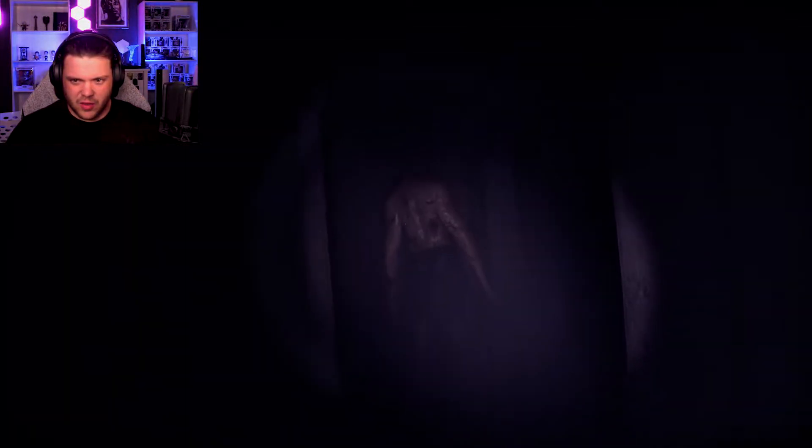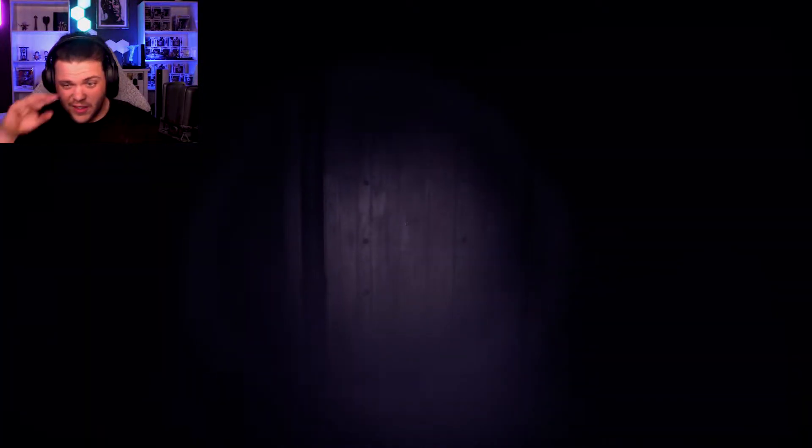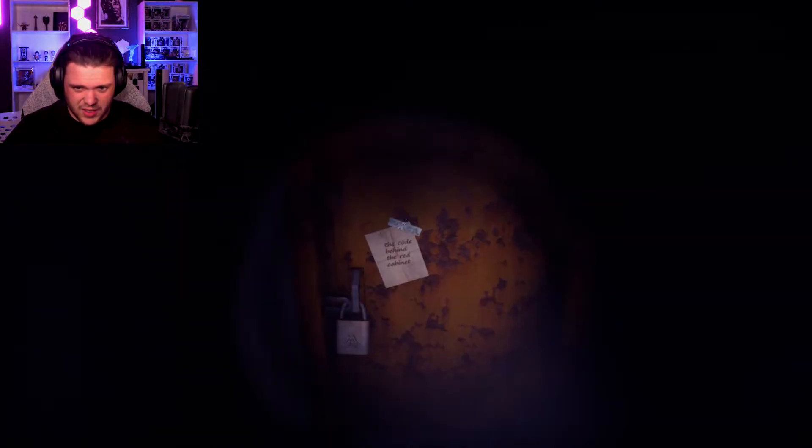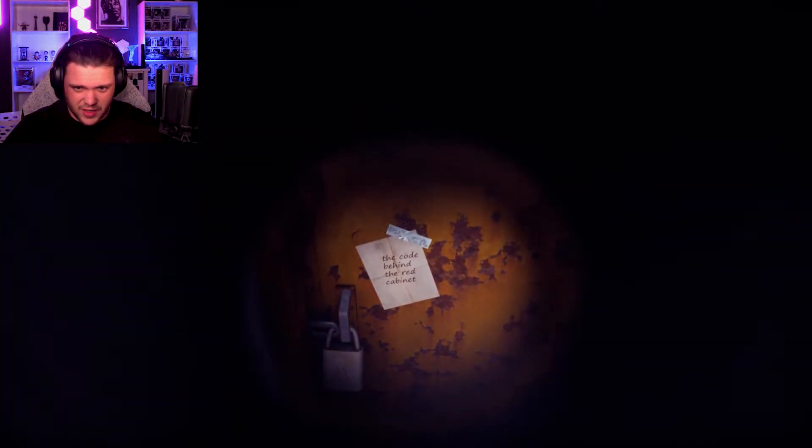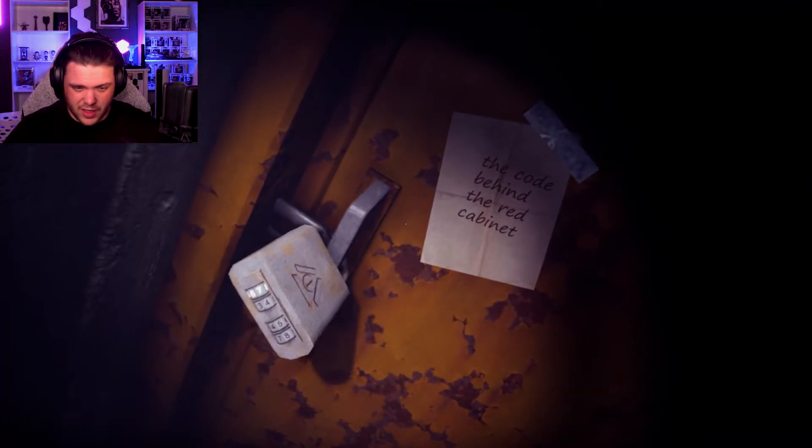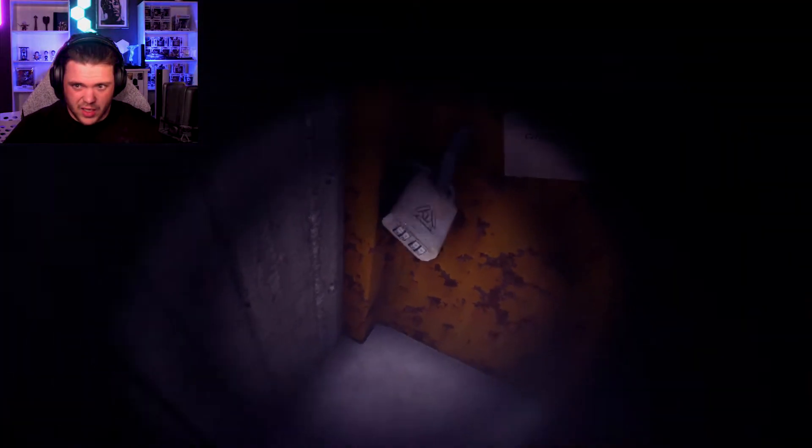Can I go through here? No. Found him. I'm assuming that's not where I'm supposed to go. Whoo. Okay, we got a note. The code behind the red cabinet. I don't have a code.